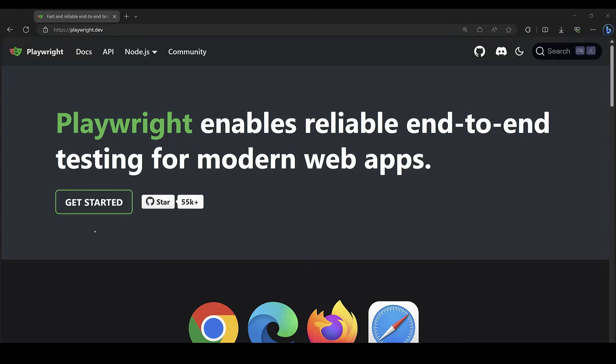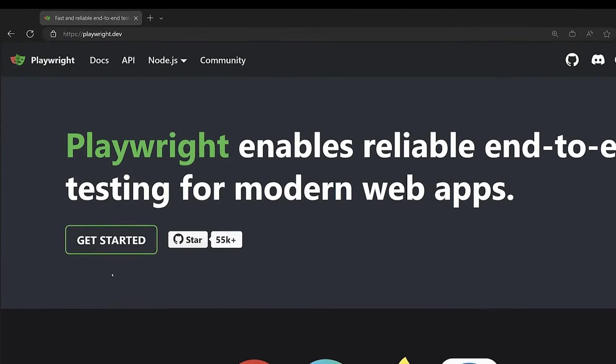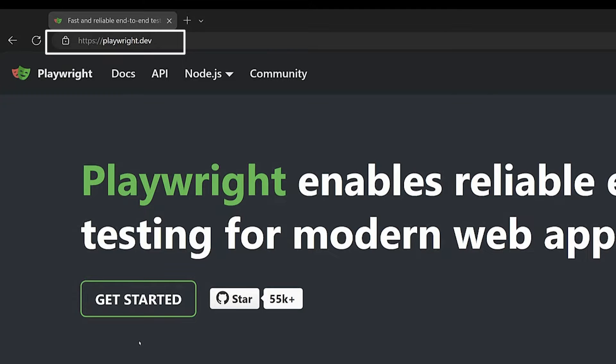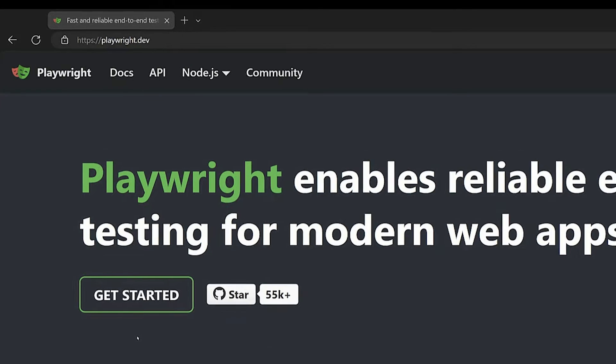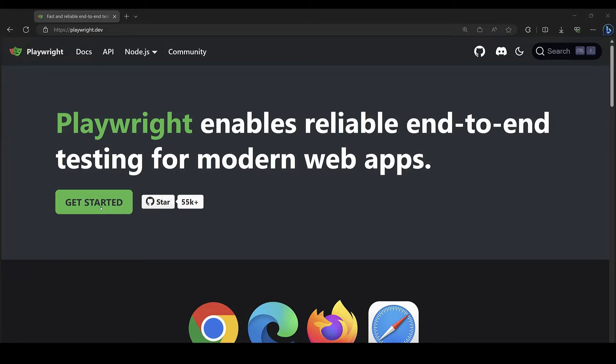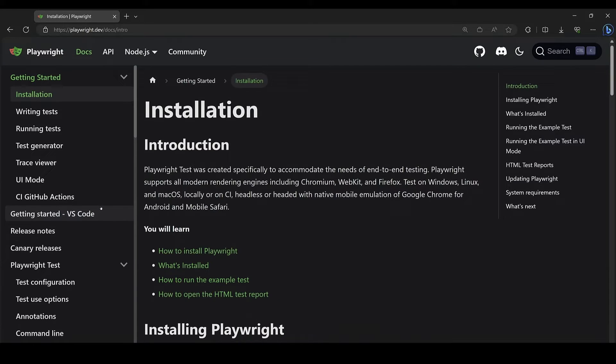If you aren't already familiar with the open source Playwright testing framework, go check out playwright.dev to get started. It's important to understand the basics before we move on to the testing service that's built on top of the open source framework to understand why you'd want to use it.